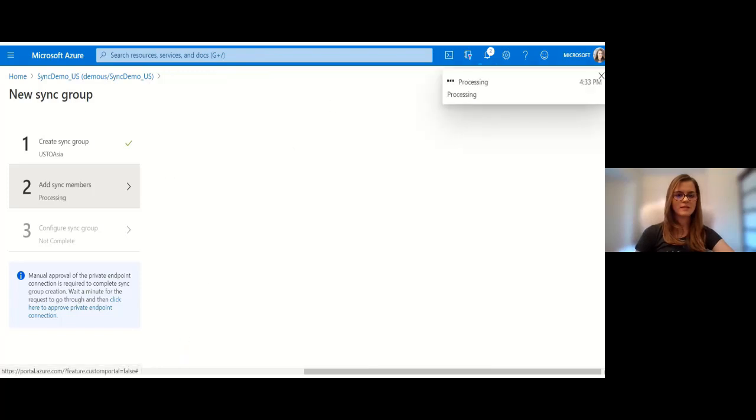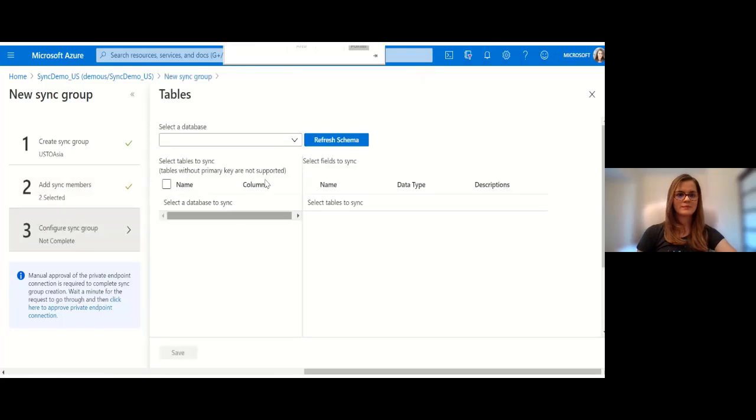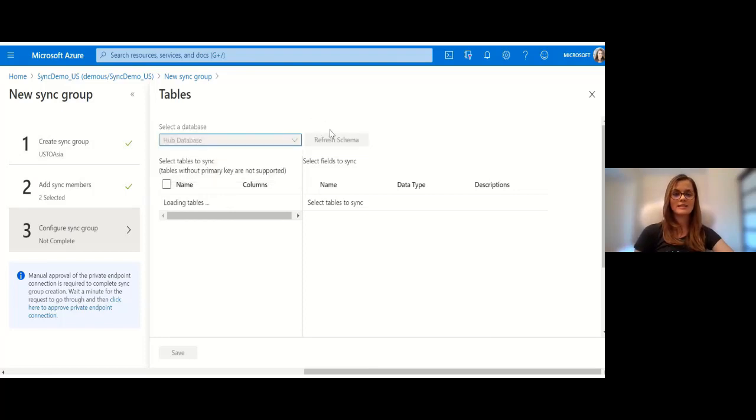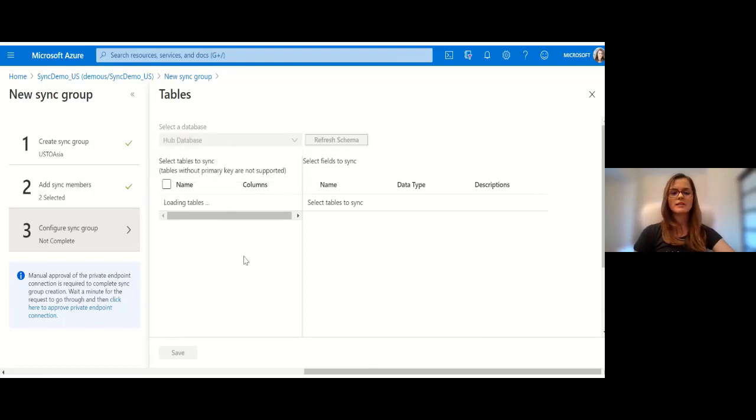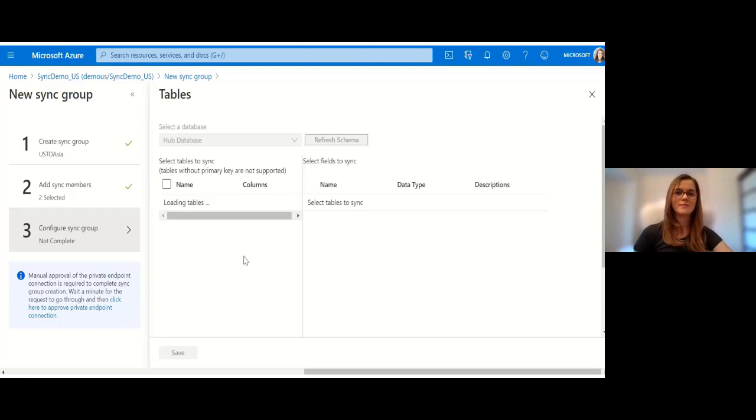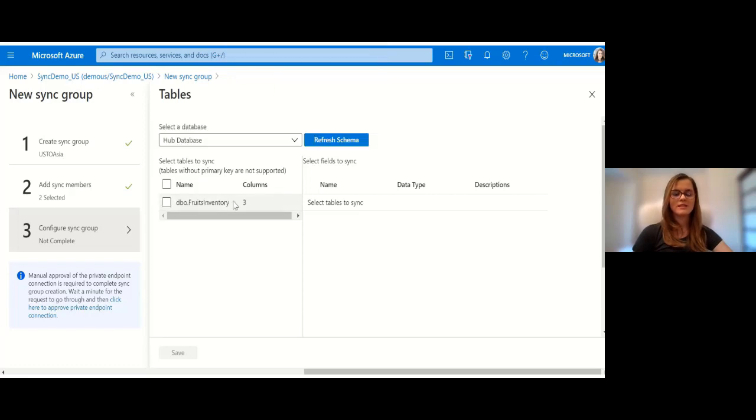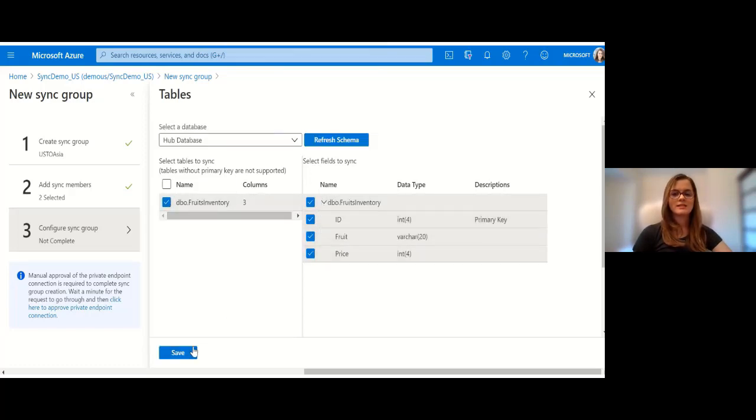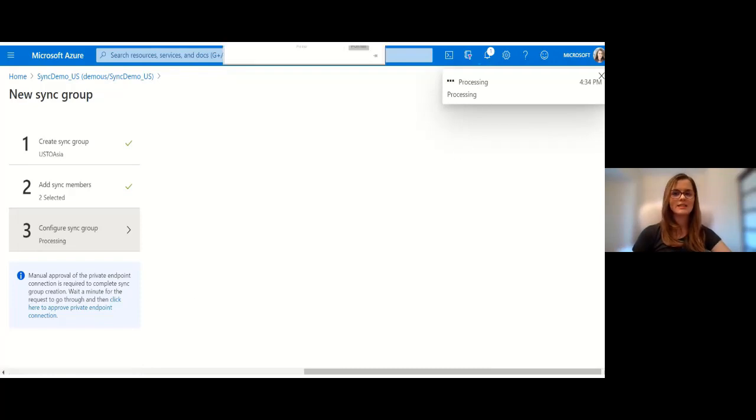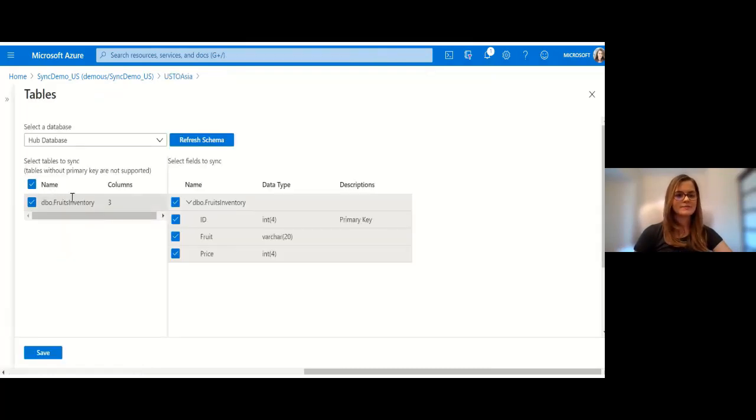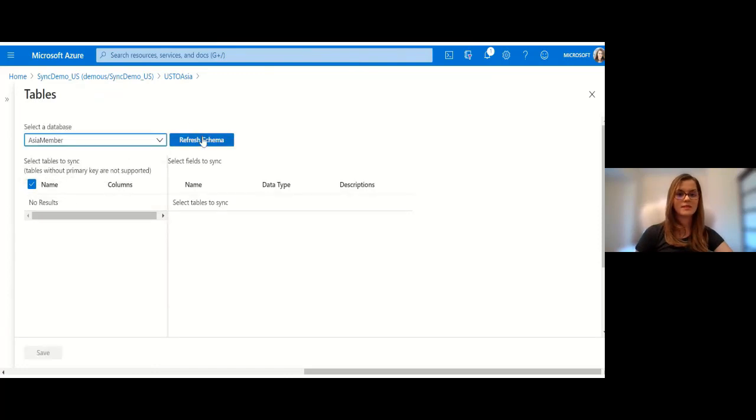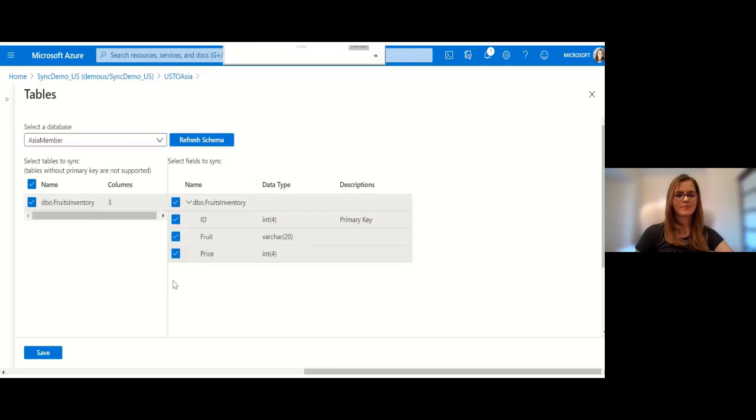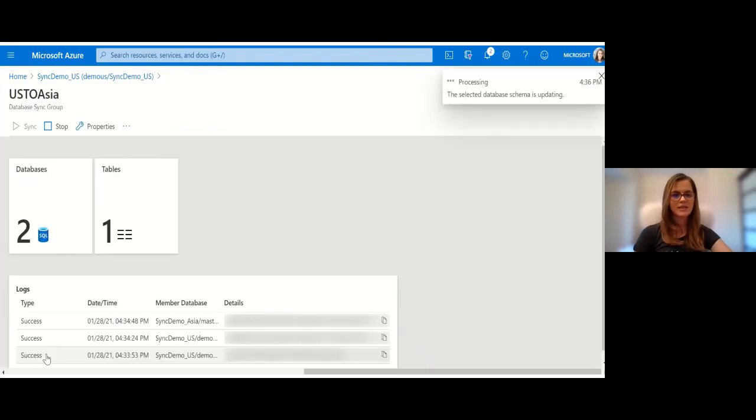Now the member database should be added to the synchronization operation. Now it's still processing and now that has been completed. What I want to do is to select the data that I actually want to synchronize. I refresh the schema. Very important: only the tables that have a primary key are going to show up here. As you can see, my table that I want to synchronize, the fruits inventory, does have it. It's a very small table, I'll just synchronize everything in there. I do the same for the member database, I refresh the schema and synchronize everything.